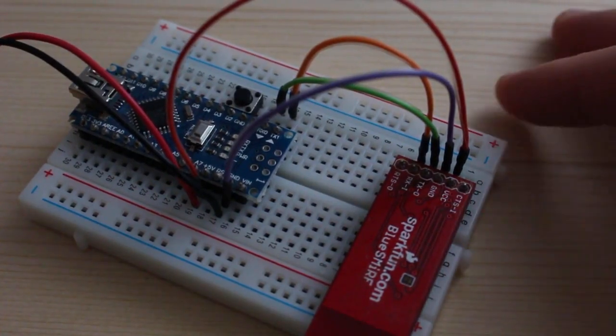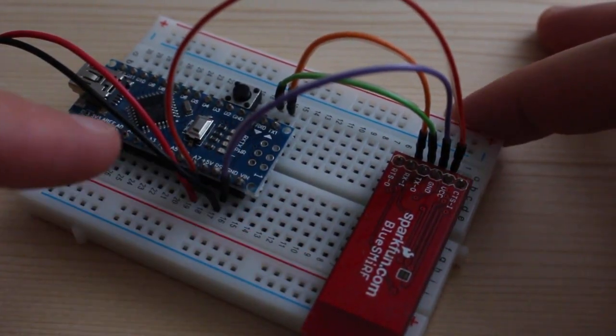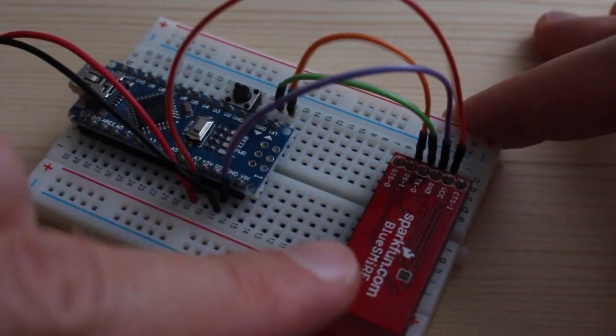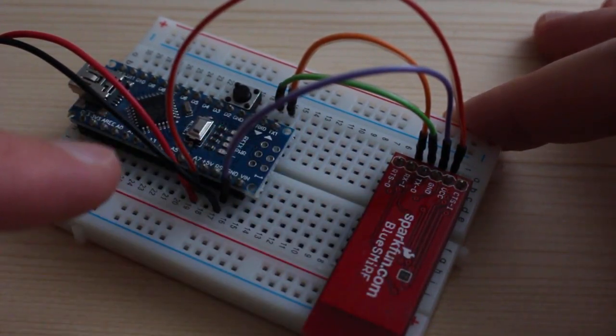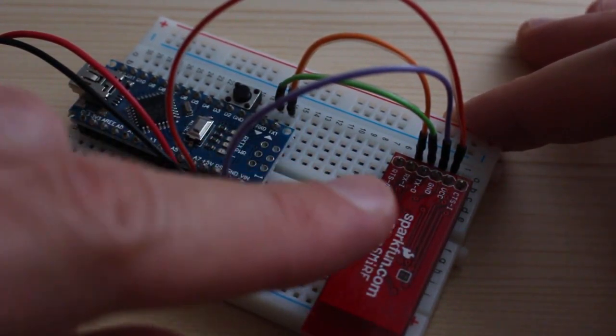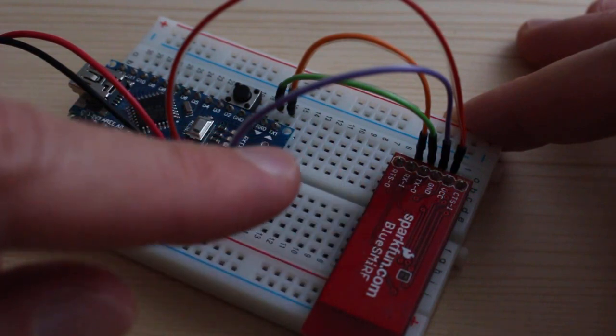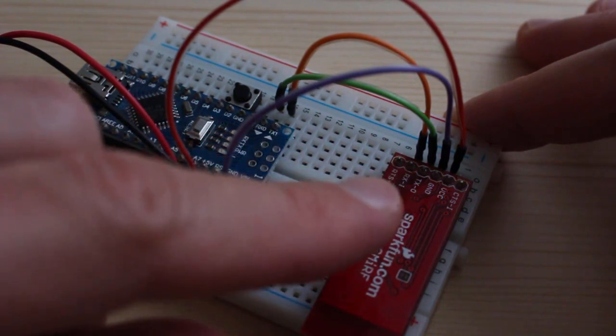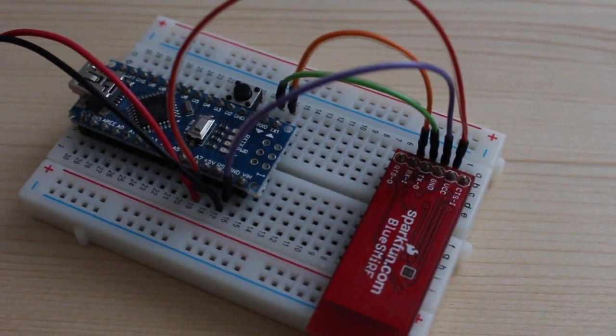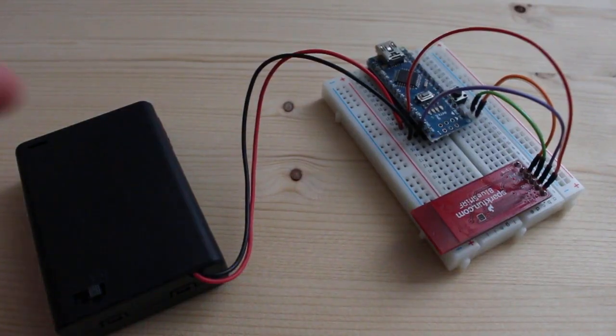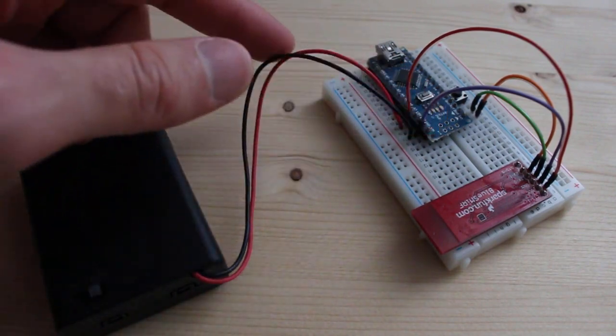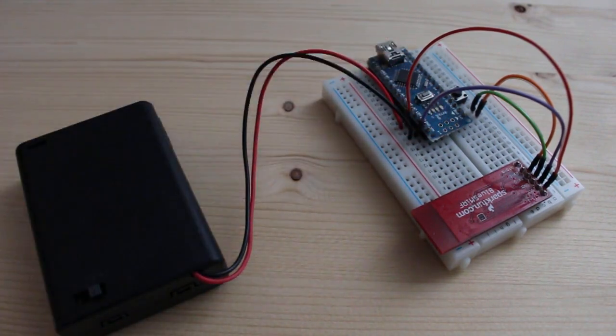So I connected the Bluetooth module to the Arduino using the 4 wires. VCC to plus 5V, GND to GND, TX to RX and RX to TX. And also the batteries, negative to GND and positive to plus 5V.